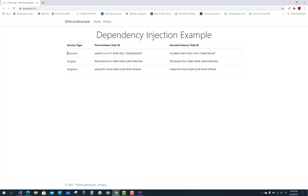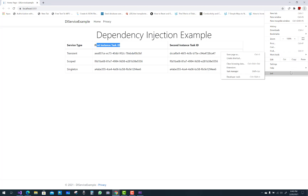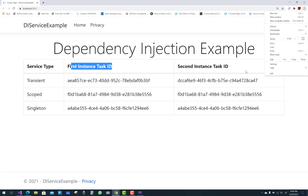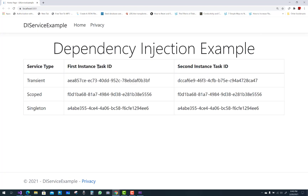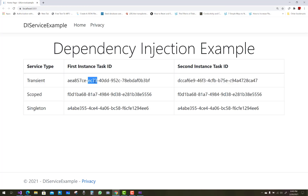This is the dependency injection example. For AddTransient, we have a first instance task ID — the first instance task ID of the transient is ae857 and the last is 3bf. In the second instance task ID, the first instance and the second instance of the dependency injection related to the transient service are both different.